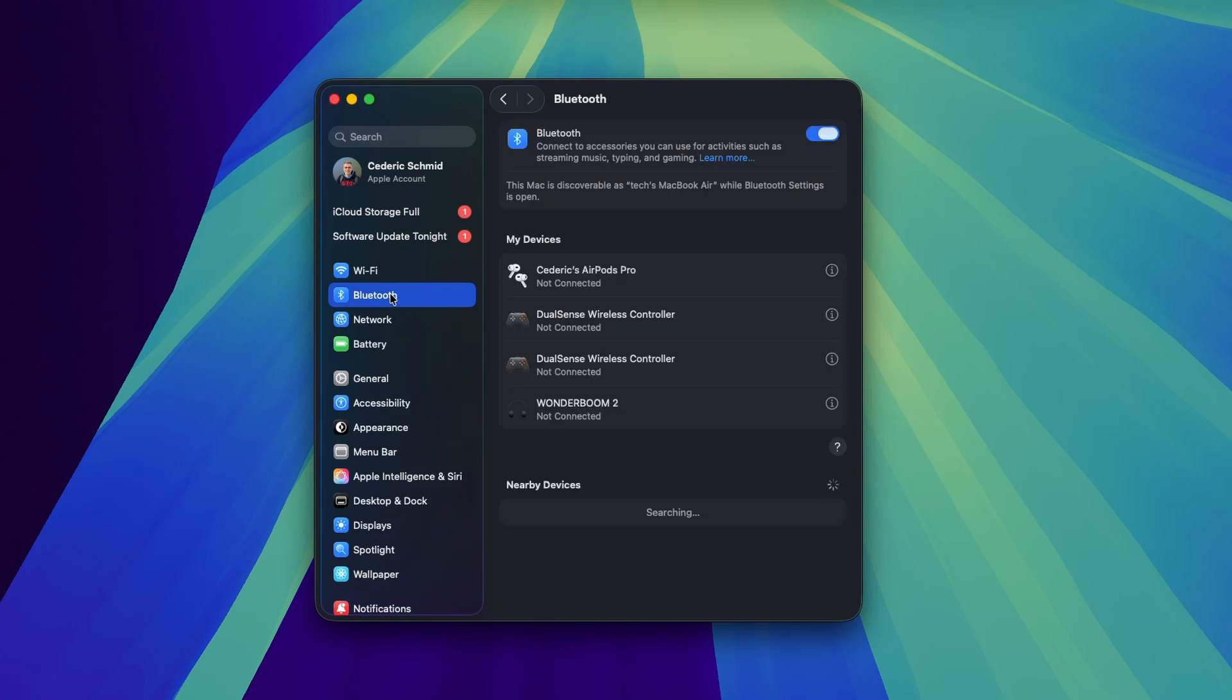Make sure Bluetooth is enabled. You can find a list of previously connected devices below, and nearby devices that have not been connected below that.